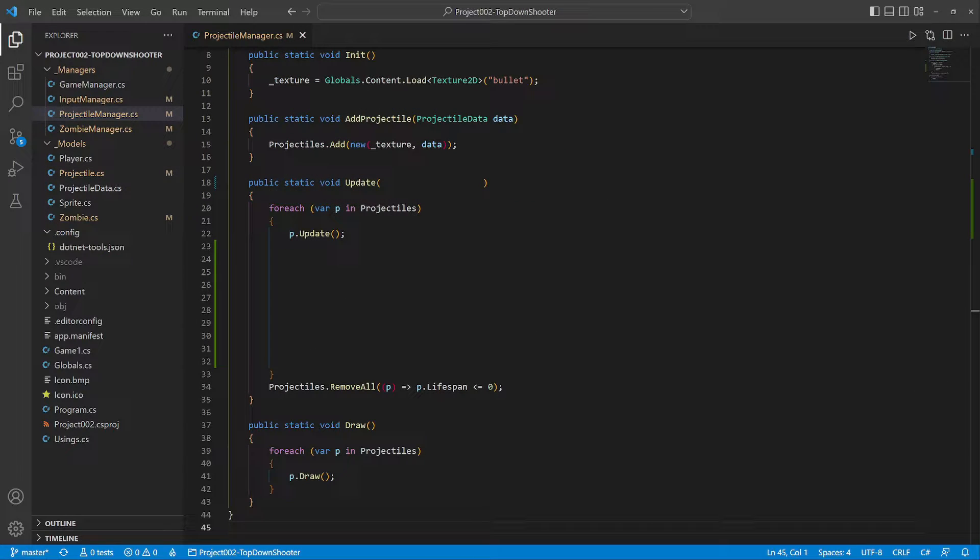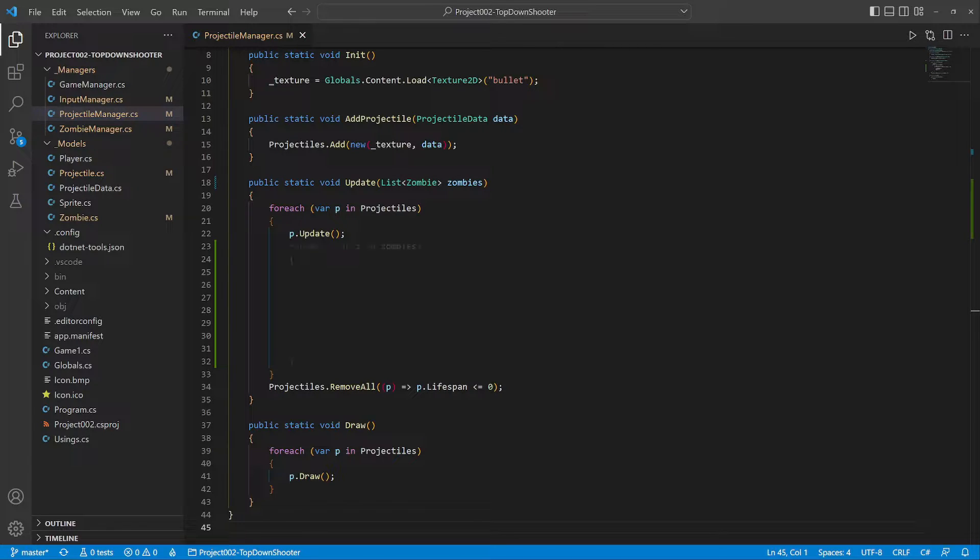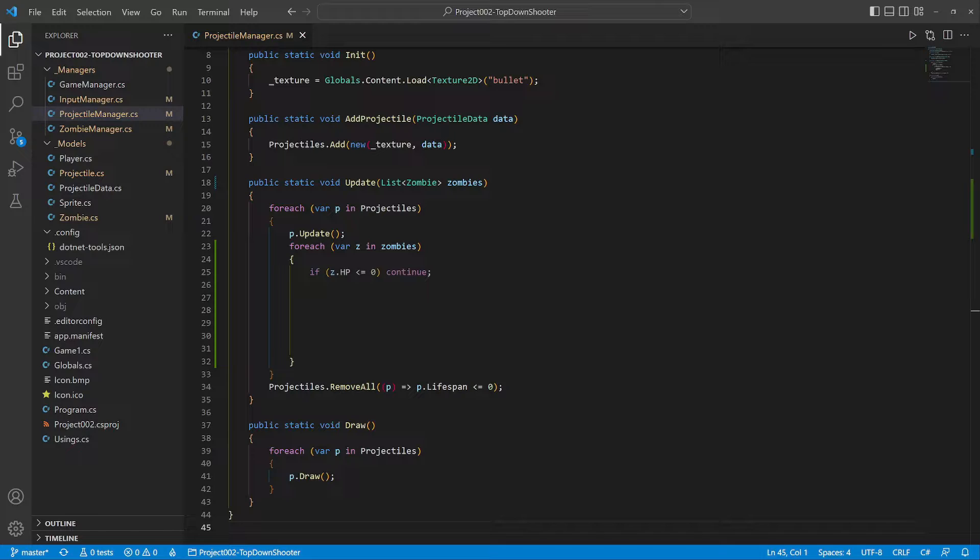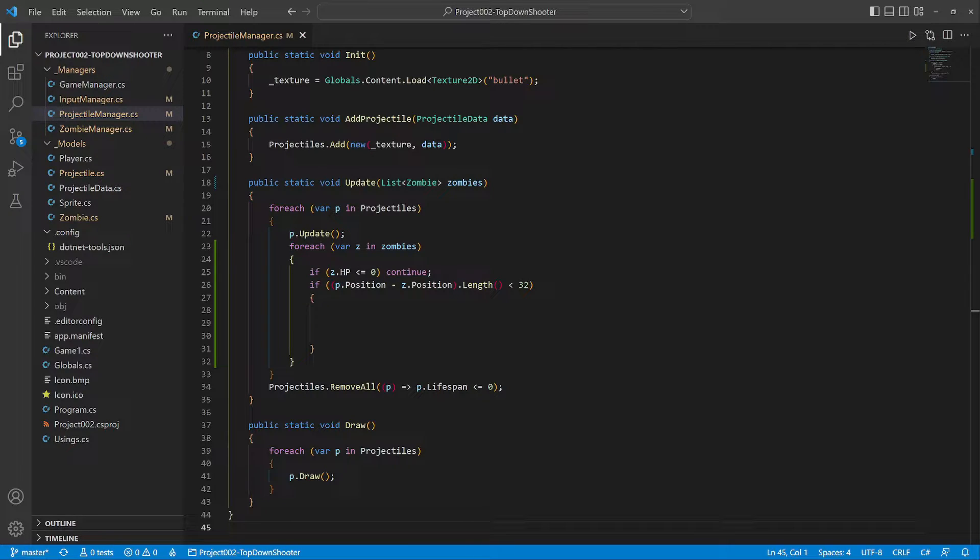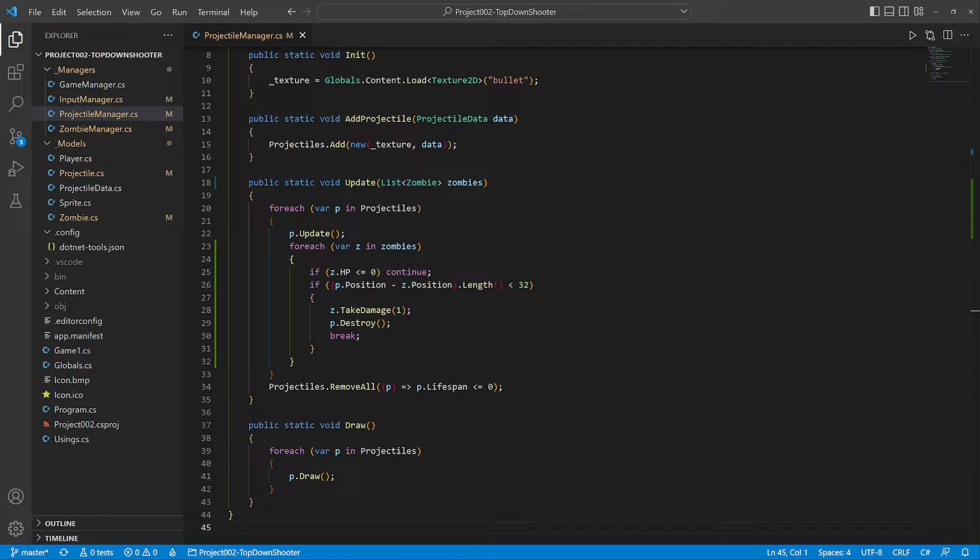Let's use these tools now. We modify the projectile manager's update method. It will get the zombies as input. Each bullet goes through the list of zombies. If the zombie has no hit points it continues to the next one. When the zombie is close enough to the bullet, it gets hit. The zombie takes damage and the bullet gets destroyed.